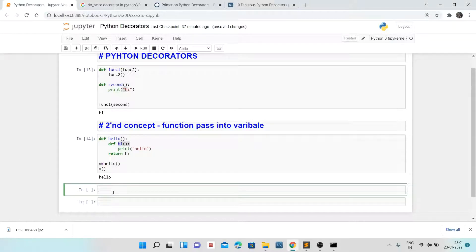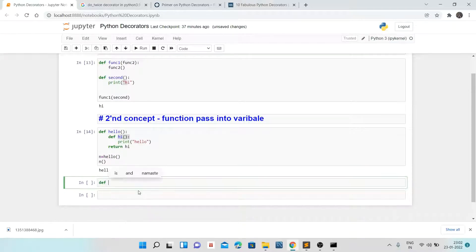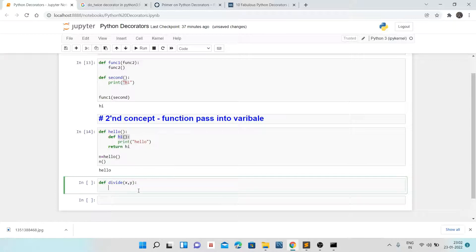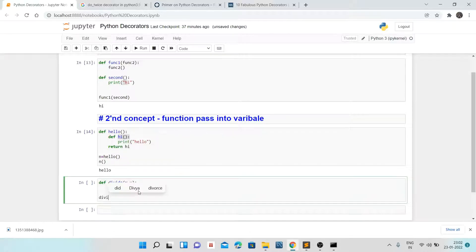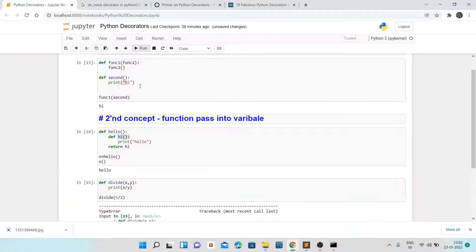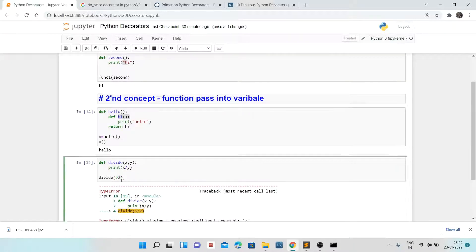Now let's talk about decorators. Basically, decorators can be created as a function or as a class — we will see both. To understand the decorator function, I'm creating a divide function. If I divide 5 by 2, the result is 2.5, which works fine. But if I pass 0 as the divisor, it gives a ZeroDivisionError because we cannot divide any number by zero.